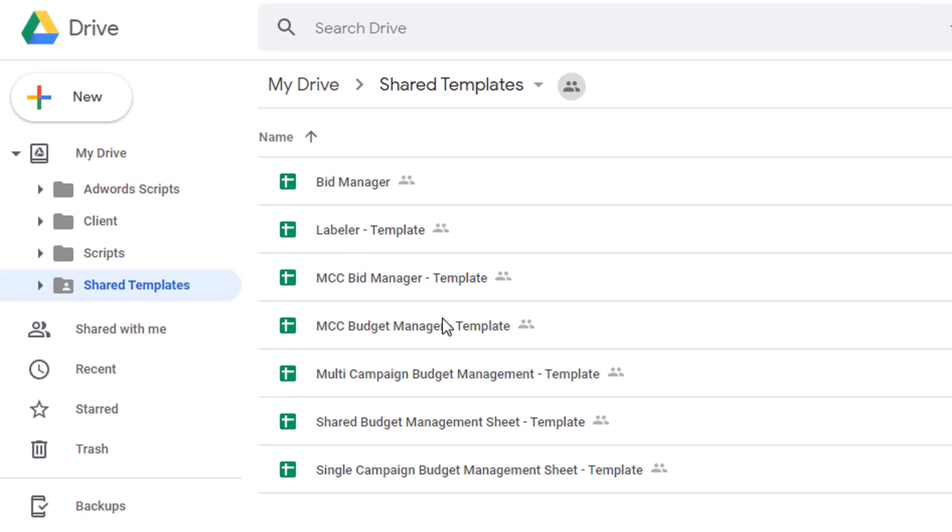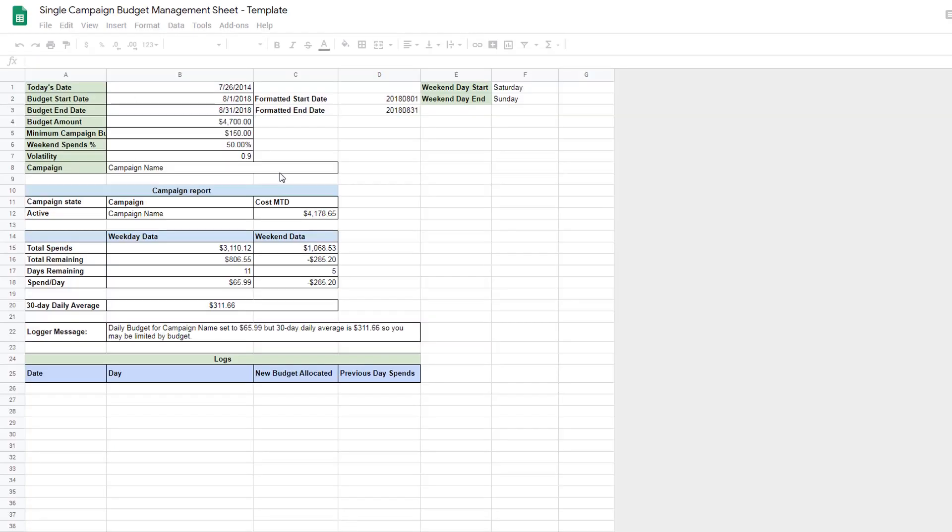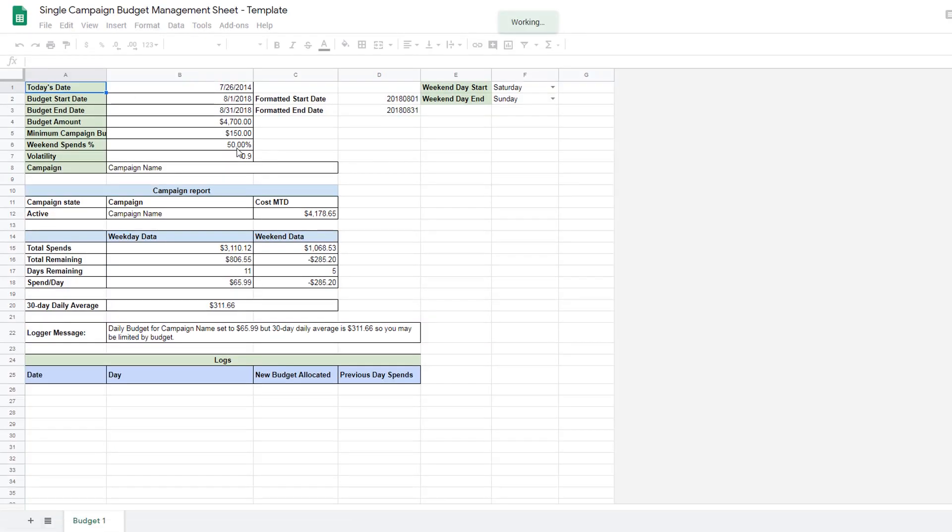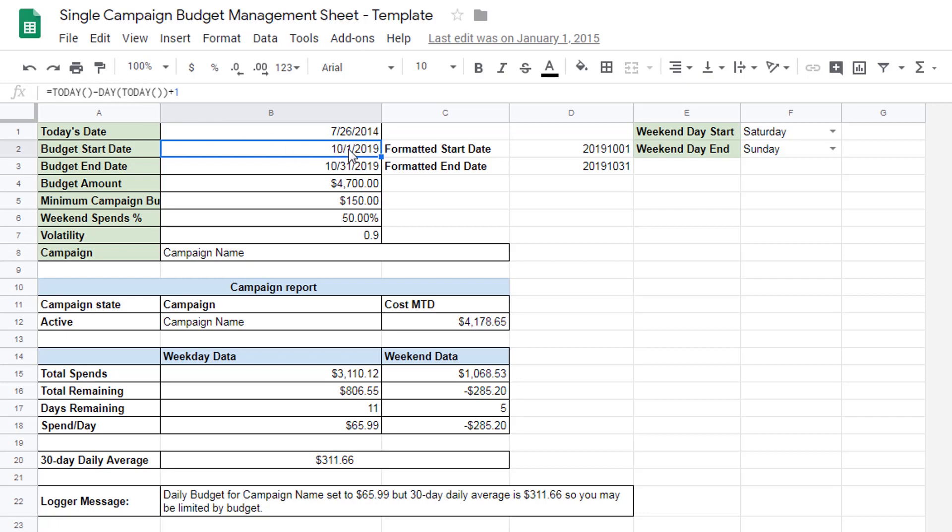Shared templates. Let me give you an example of the template we are going to be implementing. This is called the single campaign budget management sheet. Notice I do have a shared budget management, also some other MCC or manager, bid and budget management templates and so on. Let's click this to get an idea for what it looks like. So here's how it works. It says, this is today's date. This is hard coded. Notice that it says 726. But here we have a formula. This will just calculate the first day of the current month. And this calculates the last day in the current month.